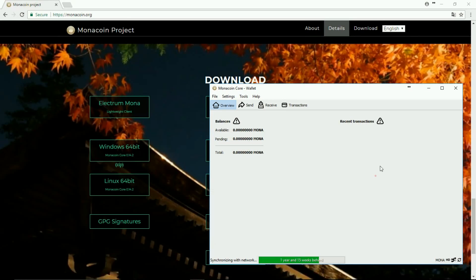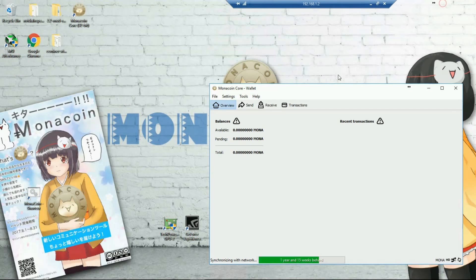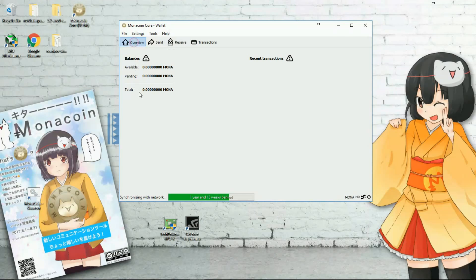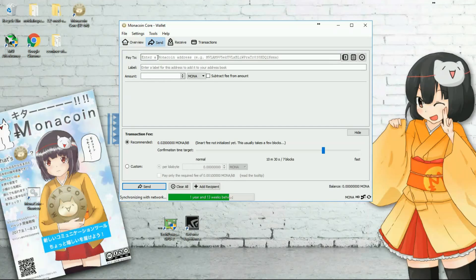I have already downloaded, so I'll take you directly into the software — the wallet. As you can see, this is the Monacoin Core wallet. In the first tab, you can see an overview of the available or pending Monacoins.